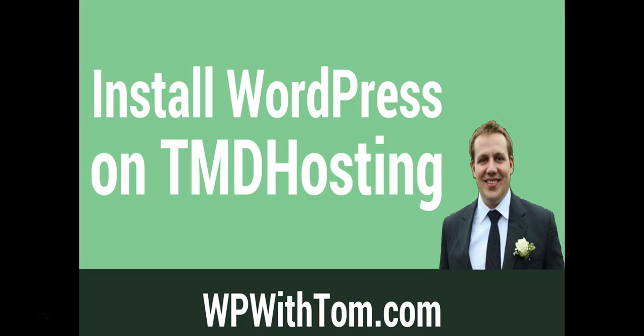Hey everyone, my name is Tom from WPWithTom.com and today I'm going to show you how to install WordPress on TMD Hosting.